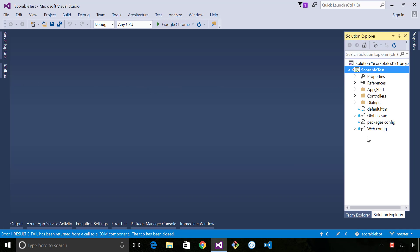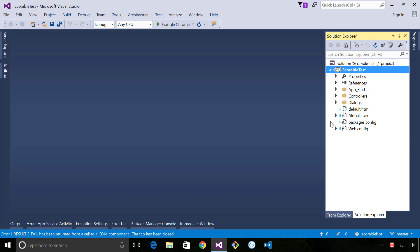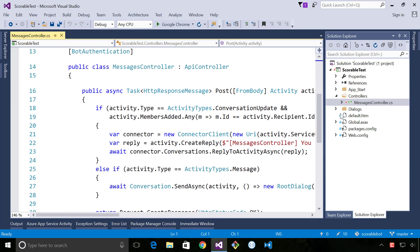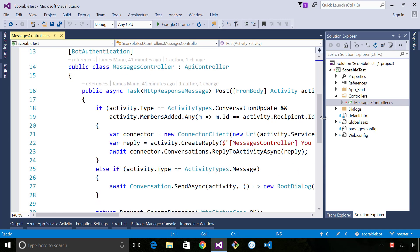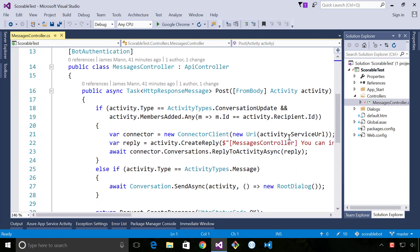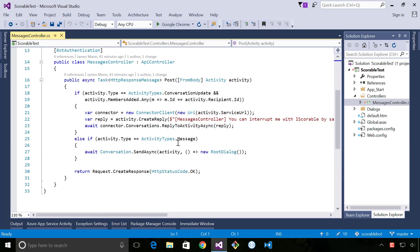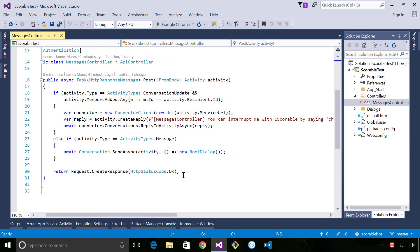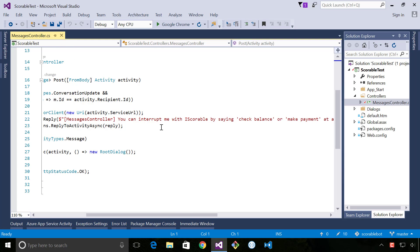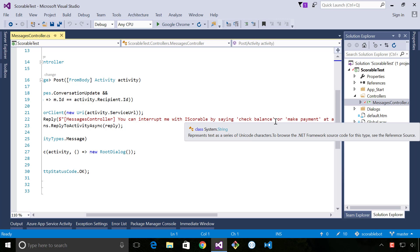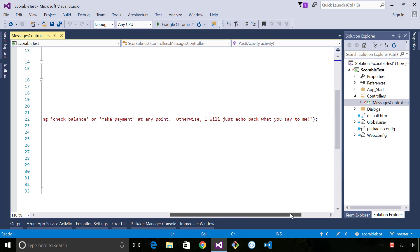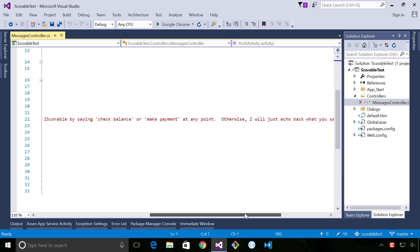So I've got the code open in Visual Studio. I'll just briefly show you what this looks like. We have a messages controller and the messages controller, if I just zoom out so you can see a bit clearer, introduces itself when a user joins the conversation and it just says you can interrupt me by saying check balance or make payment at any point otherwise I'll echo back what you say to me. We then transition into the root dialog once we receive a message.